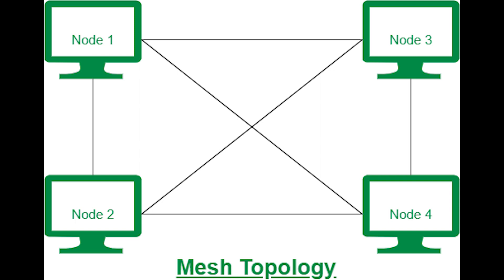However, mesh topology does come with its disadvantages, like higher costs to implement. It's very difficult to implement and gets worse as the network grows, and this includes management and maintenance. This also reduces efficiency. Power requirement is higher as all nodes need to remain active and share the load, and each node requires further utility costs to consider.